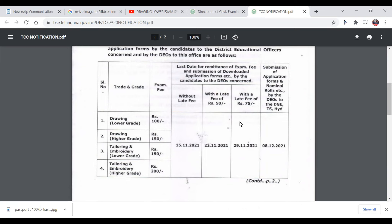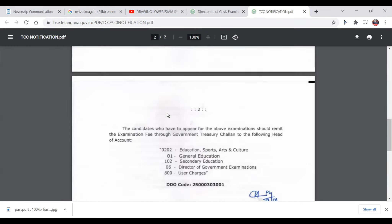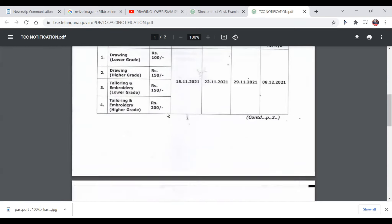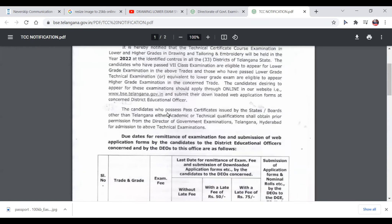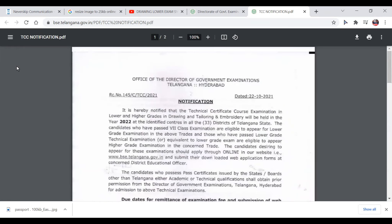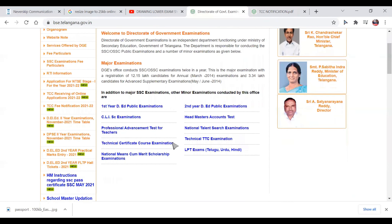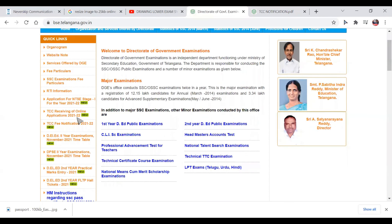The late fee deadline is the 29th. You can apply the codes. You can see the details on the TCC fee notification.